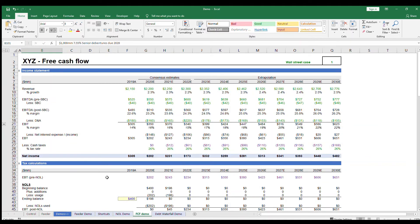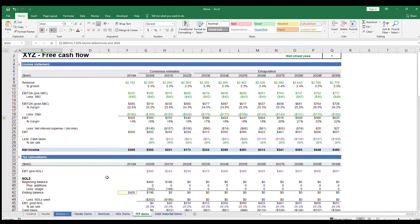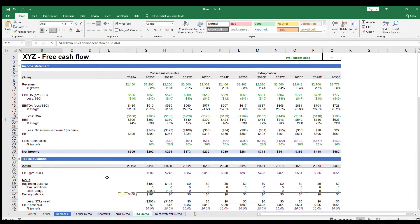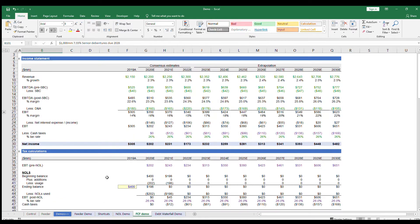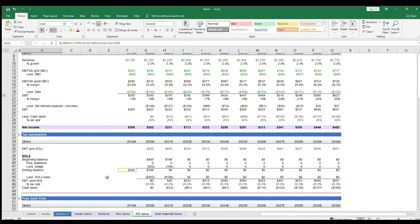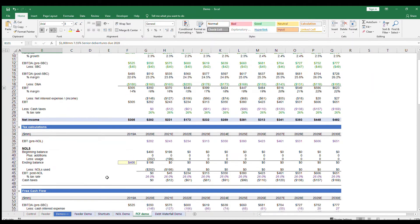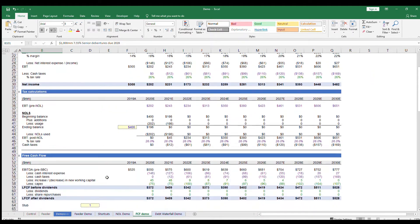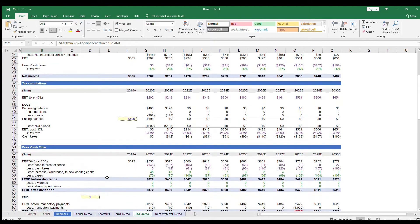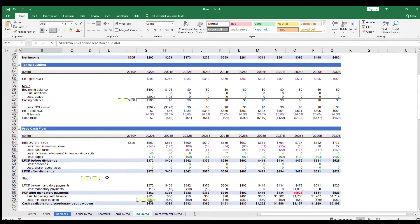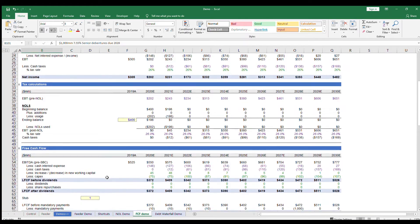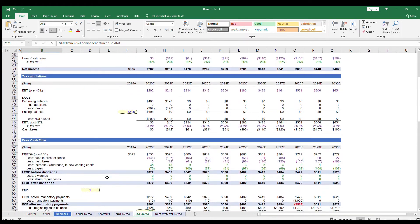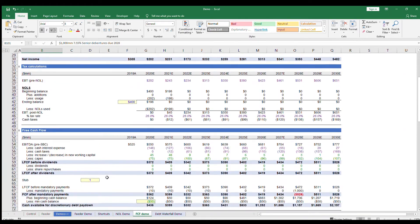So to get started, a free cash flow model projects the cash generation of a business and can help us understand a number of things, including how much future cash will be available to service debt, pay shareholder dividends, make share repurchases, or even anticipate any cash shortages, to name just a few.